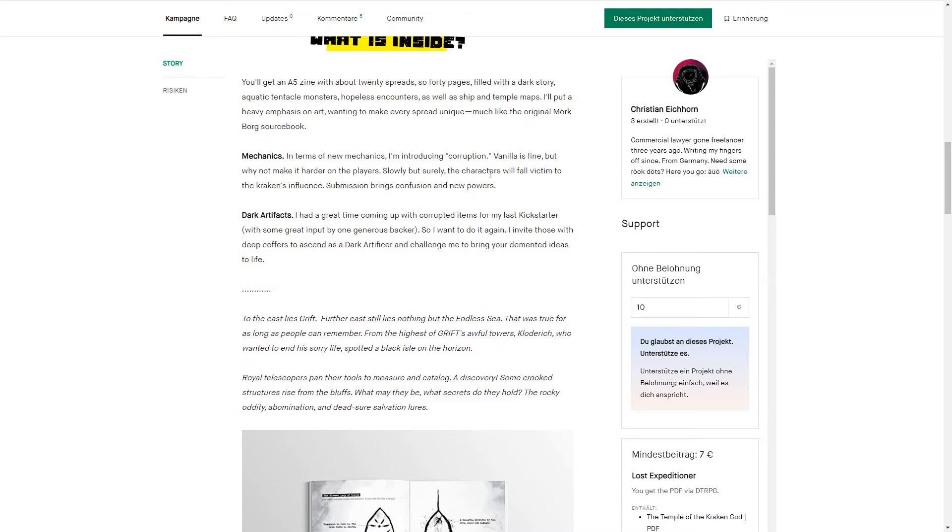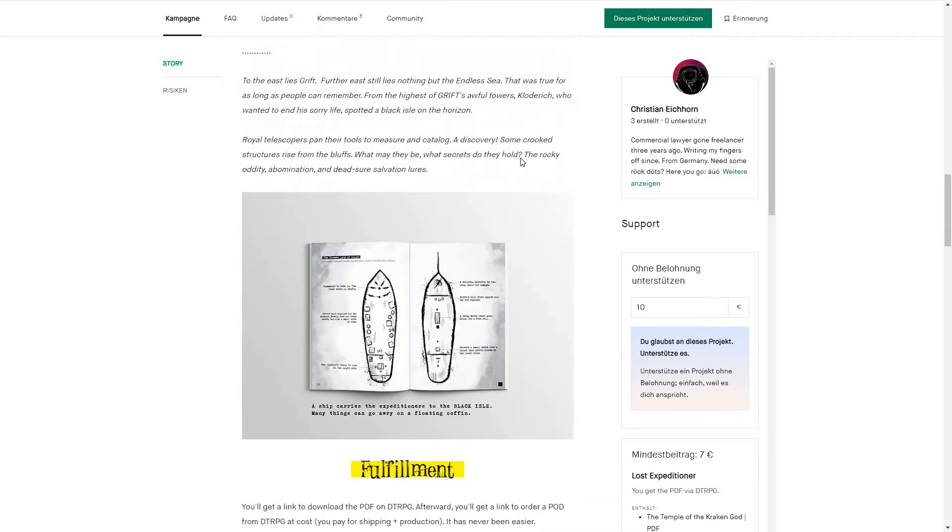Slowly but surely, the characters will fall victim to the Kraken's influence. Submission brings confusion and new powers, and that's the kind of stuff I like to see in my horror adventures.